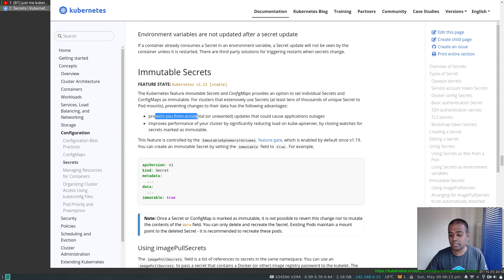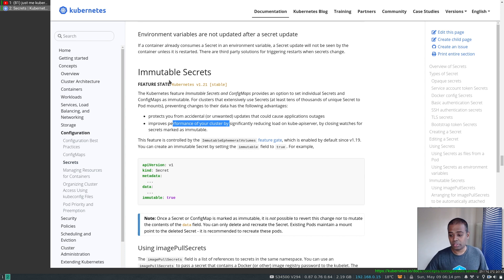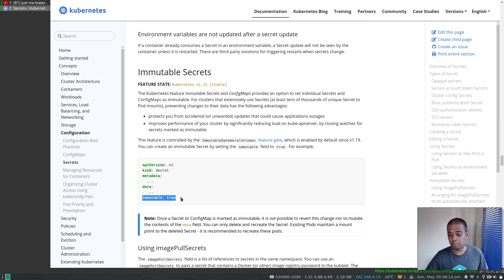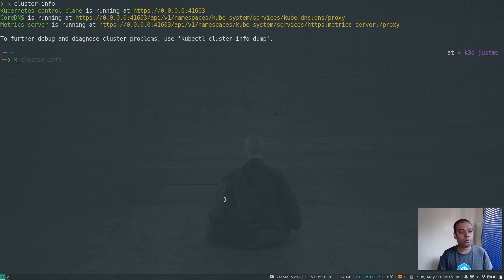There are two main advantages. First, it protects from accidental updates when everything is using this config map or secret. Second, it improves the performance of your cluster. The API server constantly monitors all resources — pods, replica sets, deployments, daemon sets, jobs, secrets, config maps — for any changes. If a secret or config map has the immutable flag set, the API server won't monitor it for changes, taking load off the API server. With hundreds of immutable secrets and config maps, that's significant load removed.